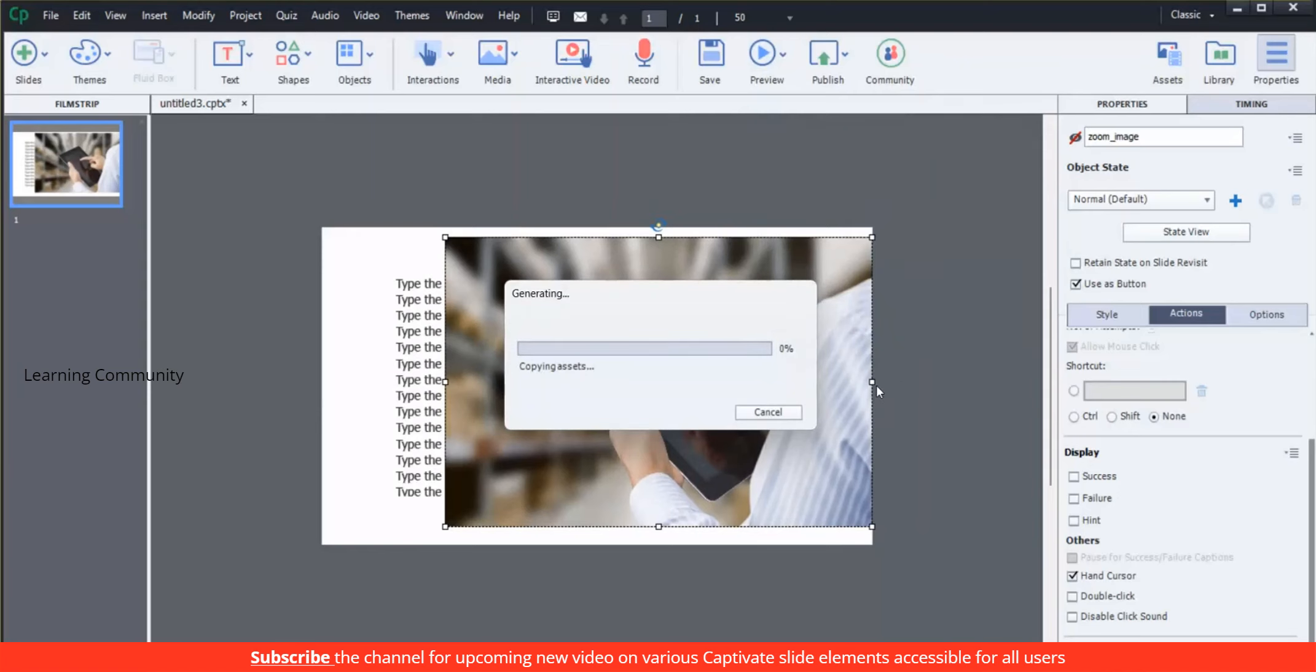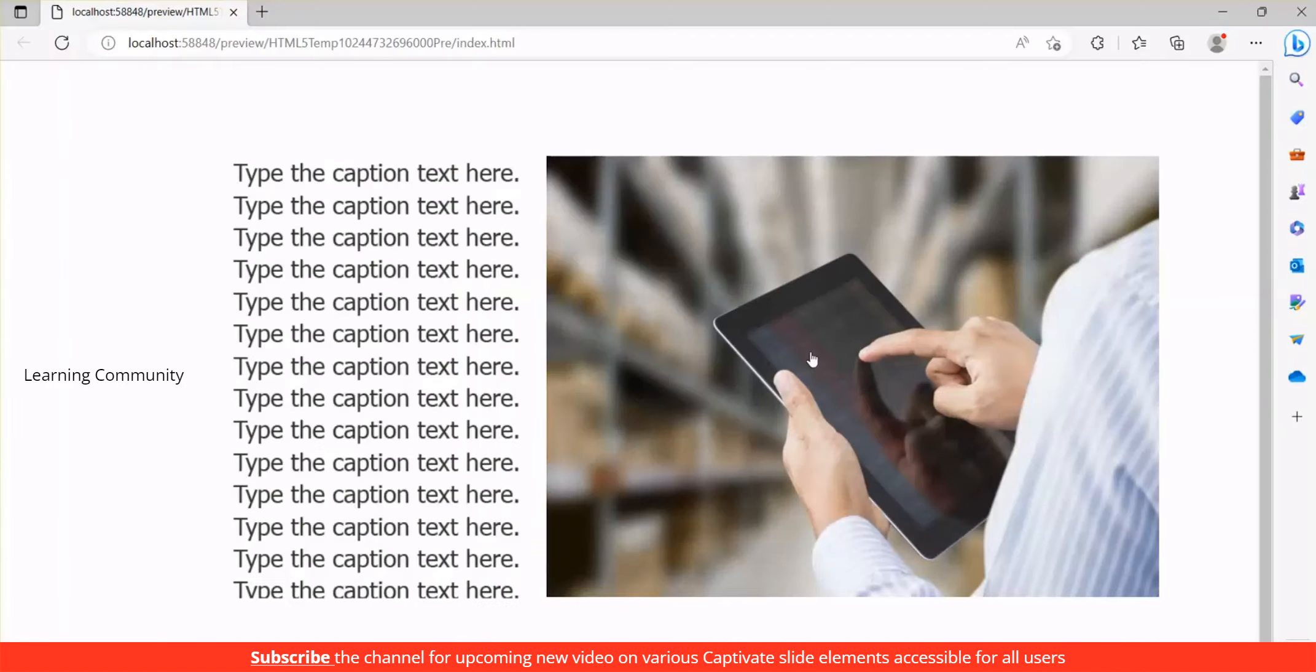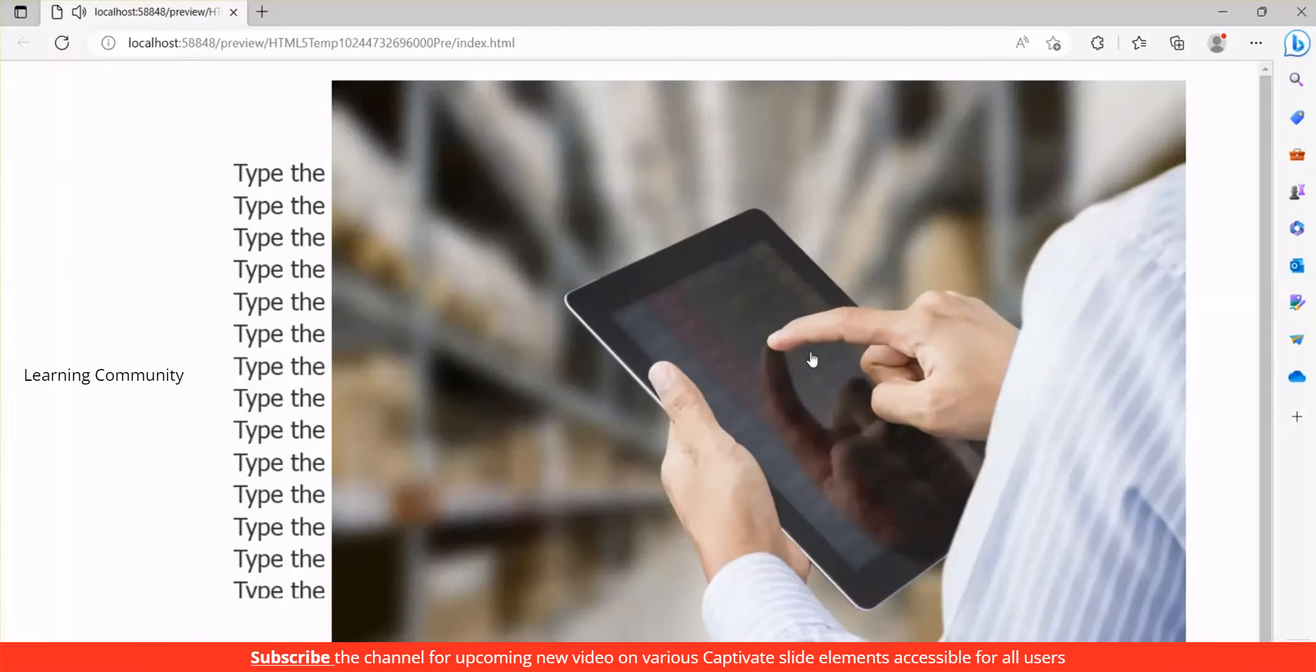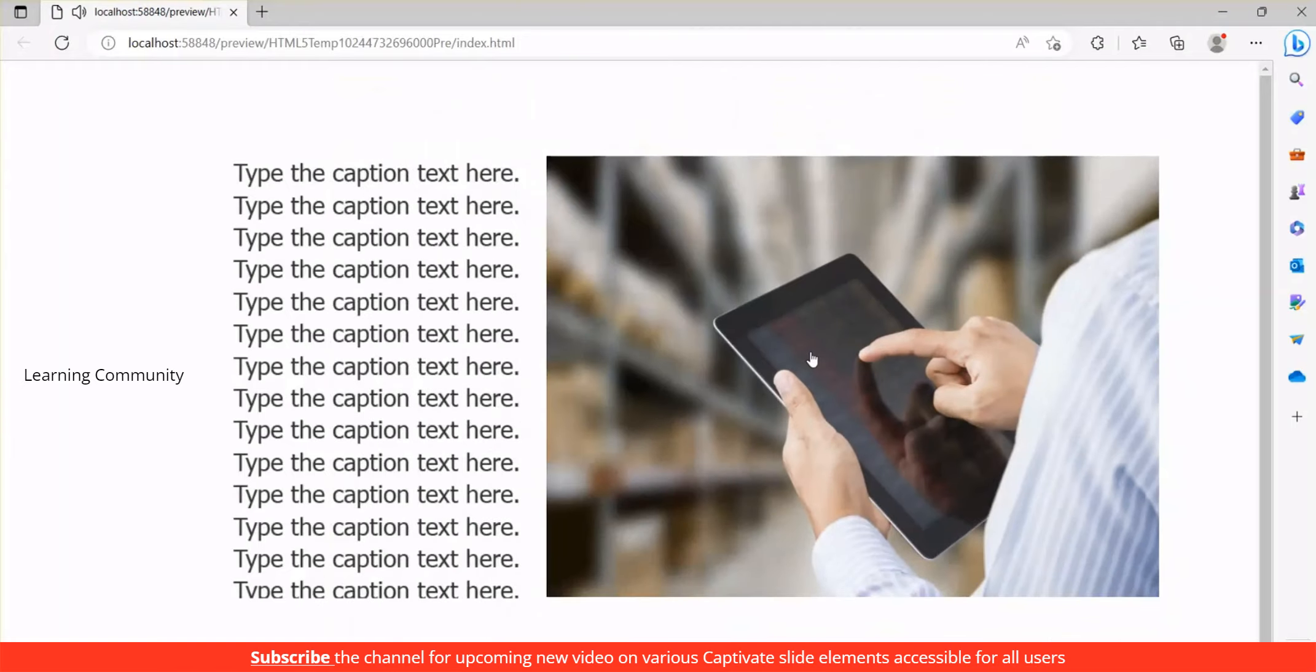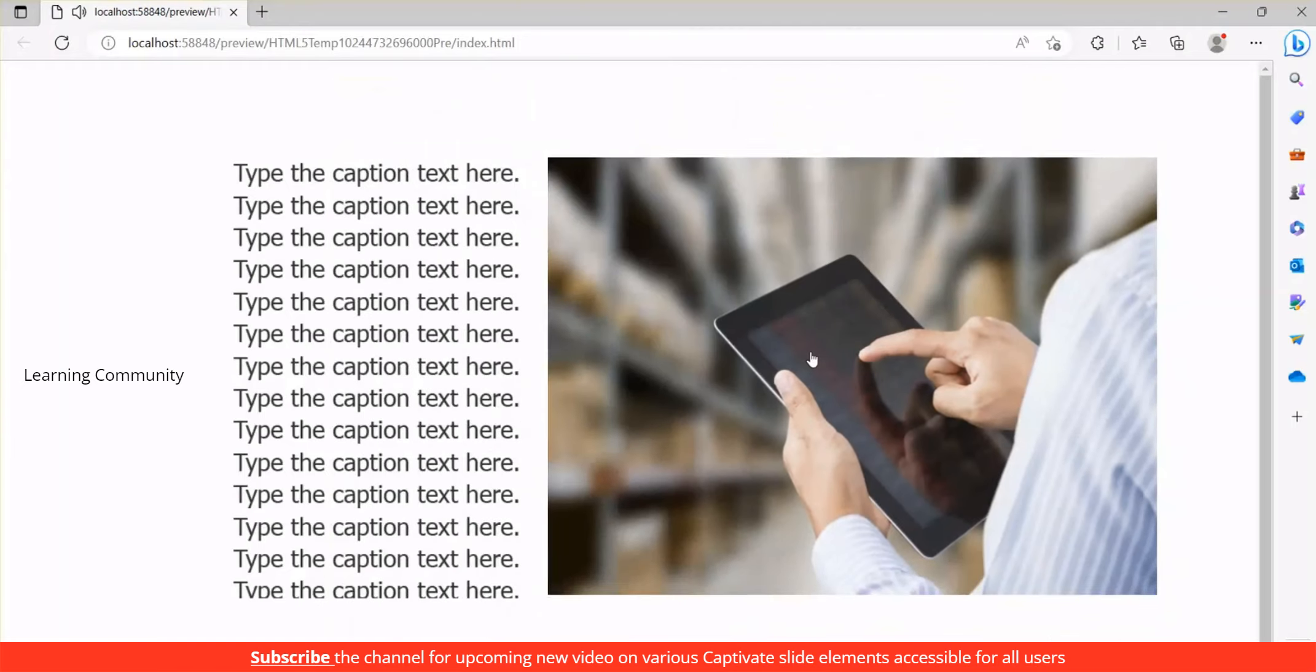Let's preview the project. Hand cursor to show the zooming effect and click on the image to zoom out.